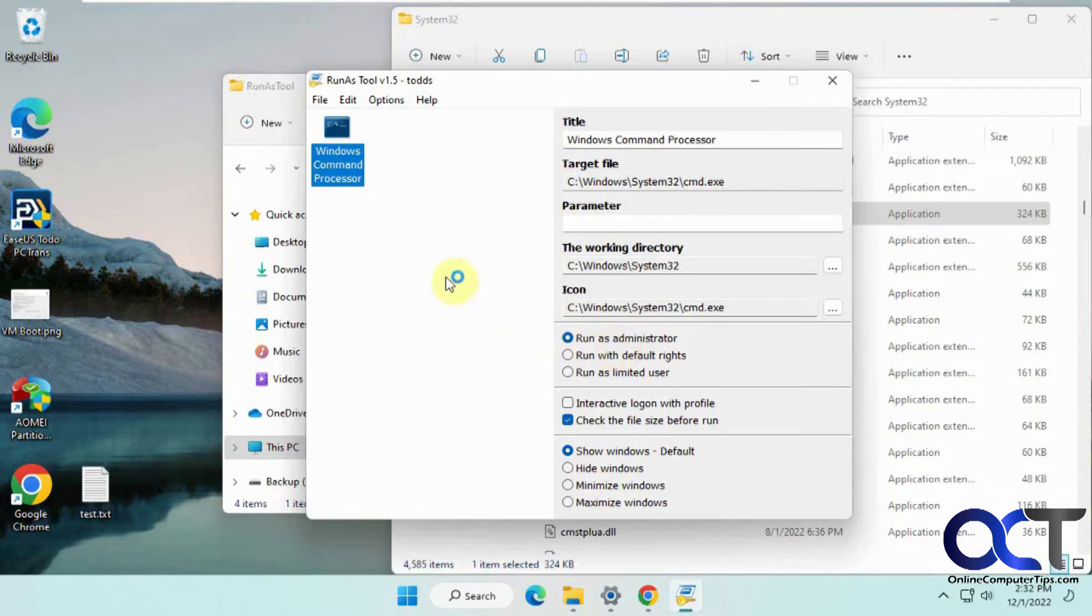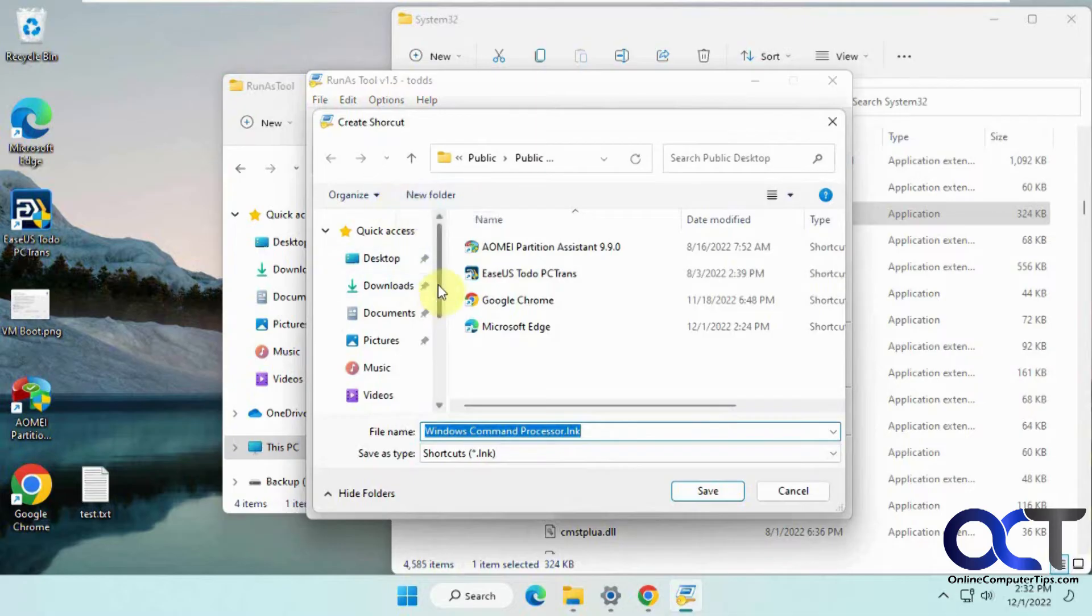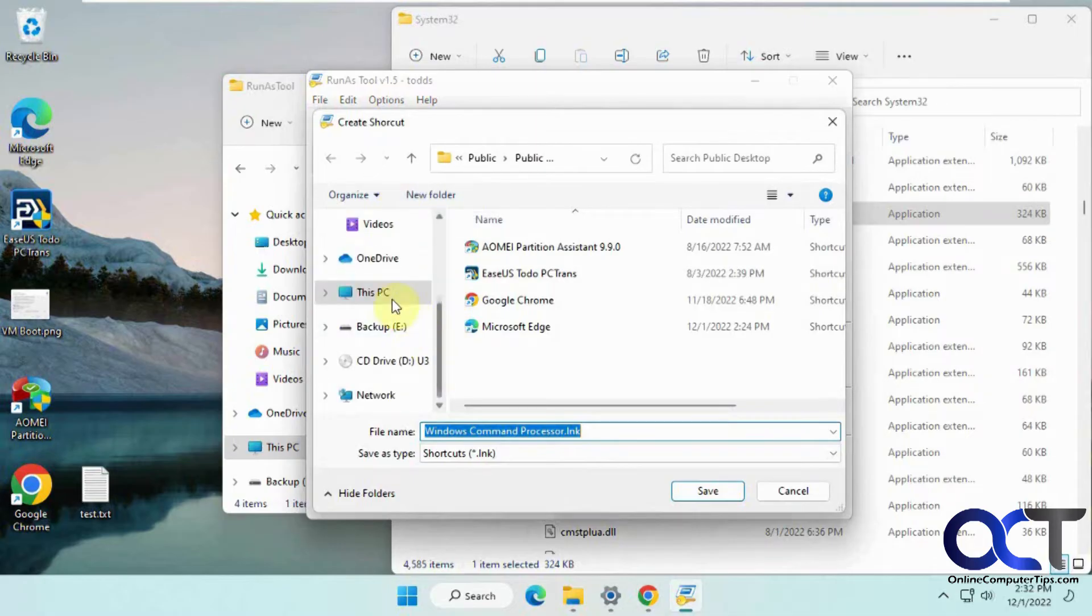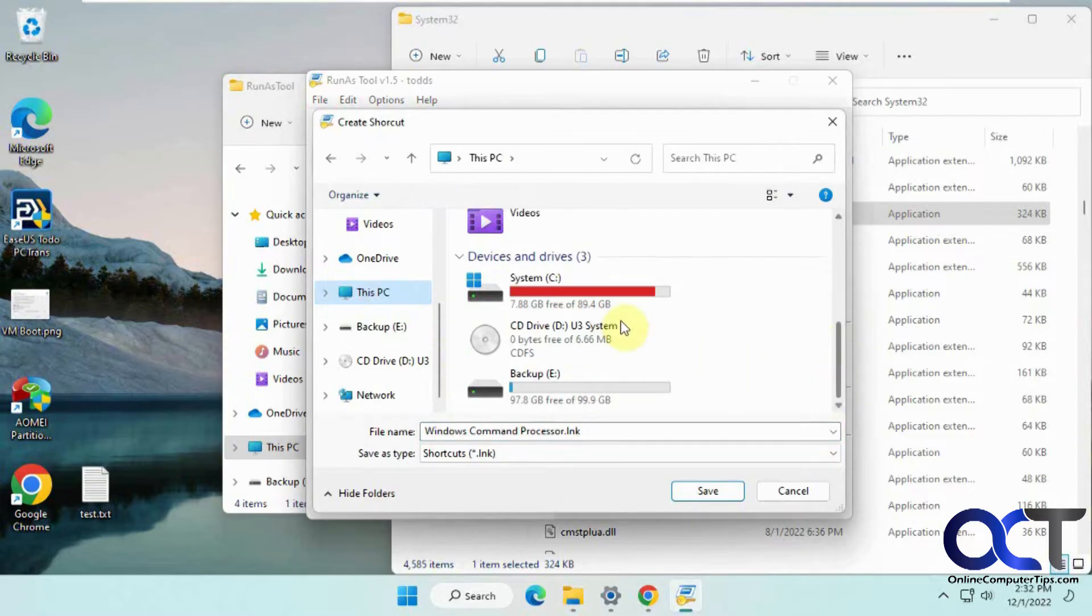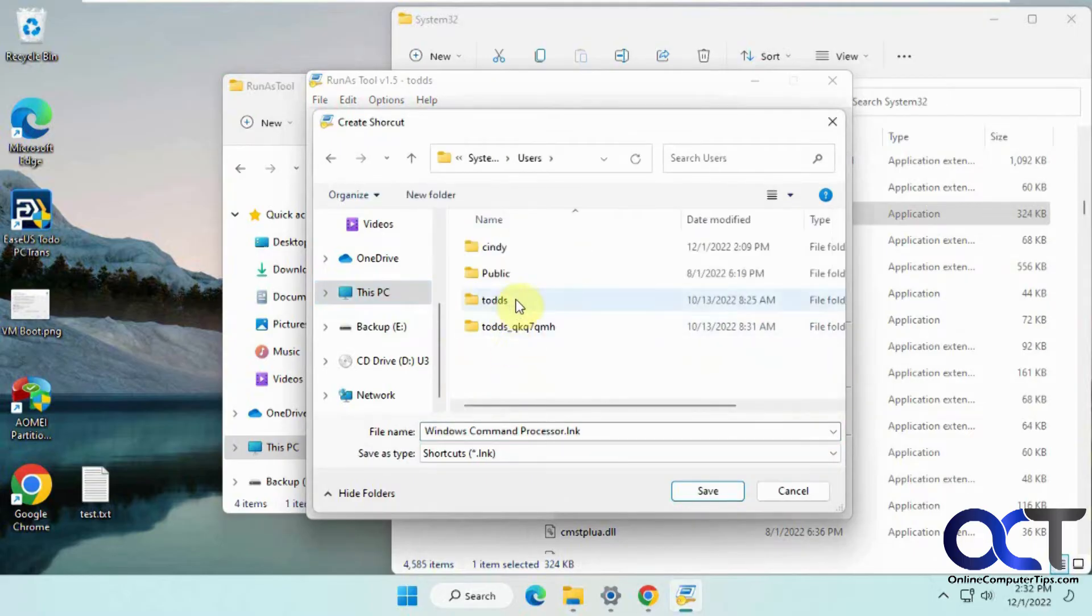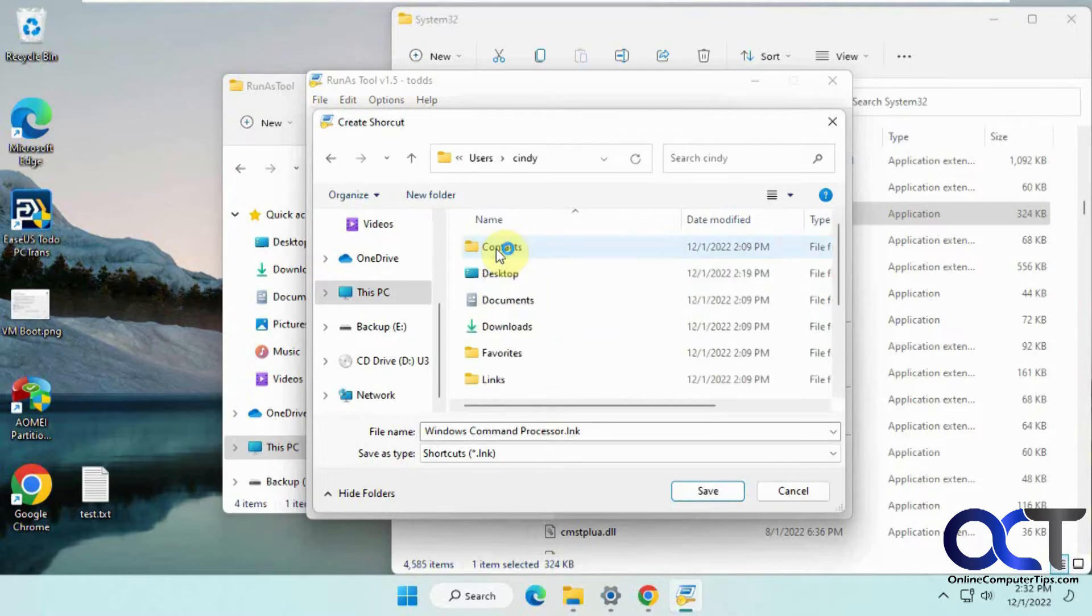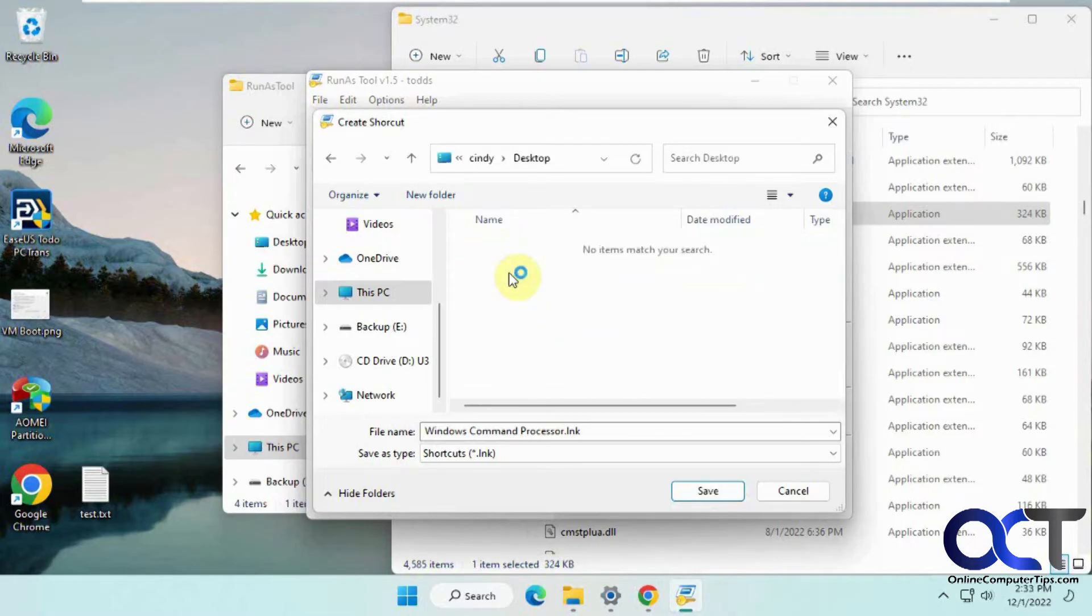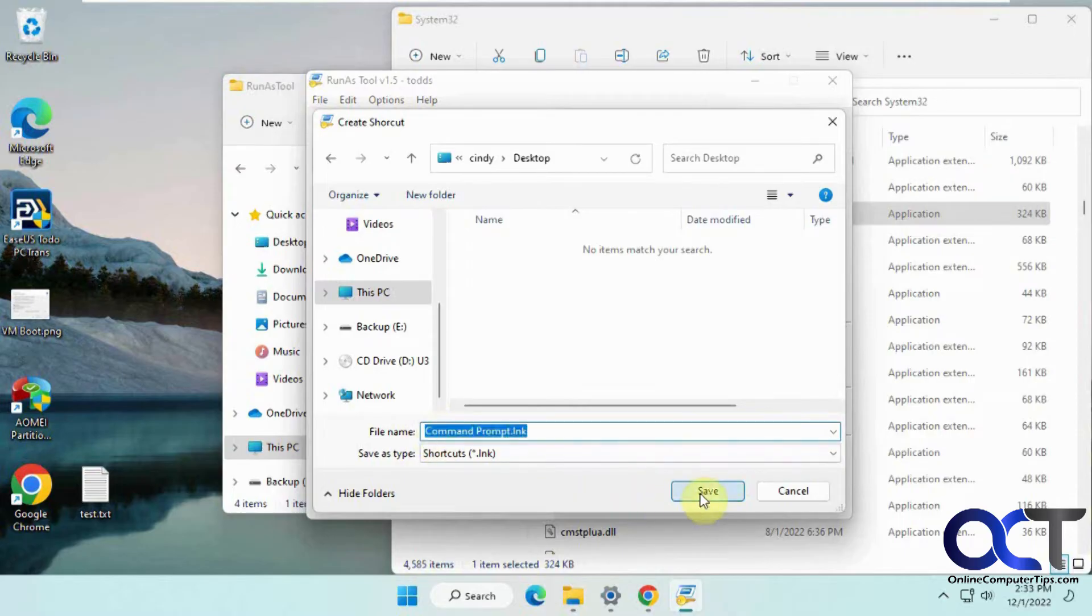Next, right-click on it, create a shortcut, and put it somewhere they can access. We're going to go to the users folder and pick Cindy because she's not an administrator. We'll put it on her desktop and change the name to 'prompt.' Then save it.